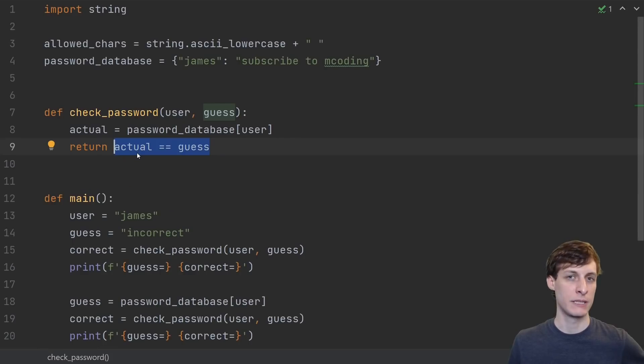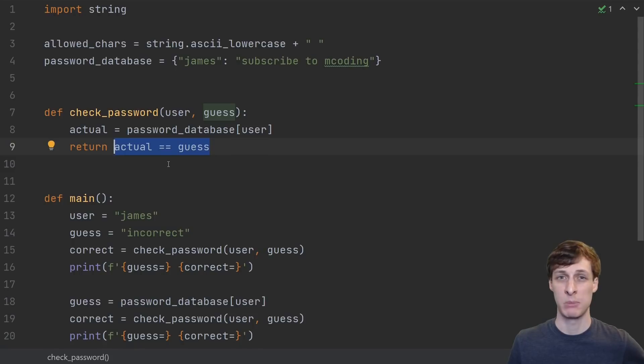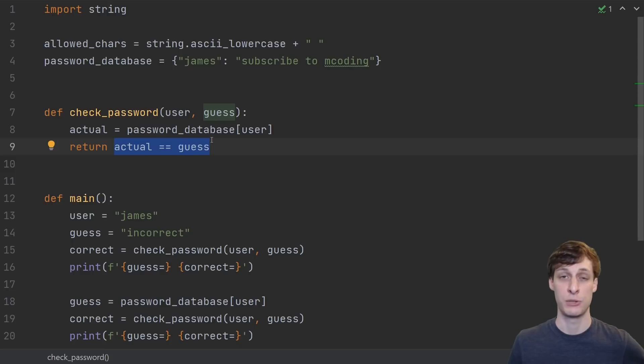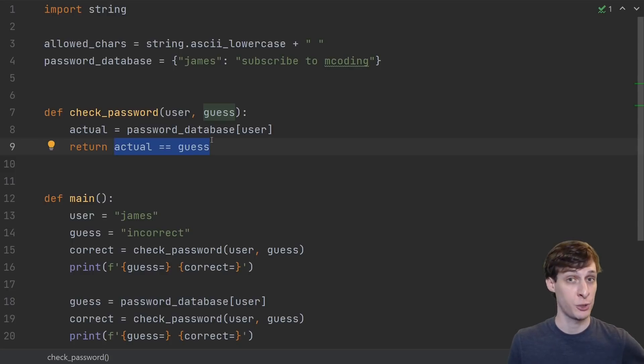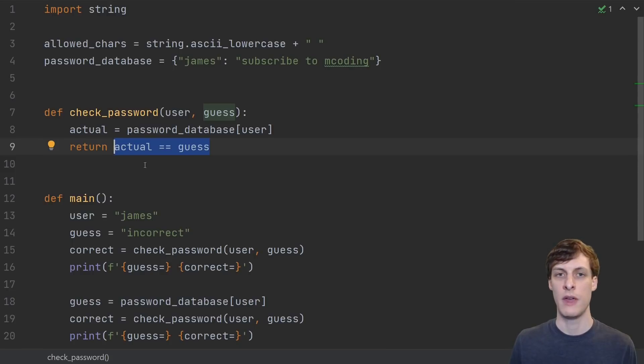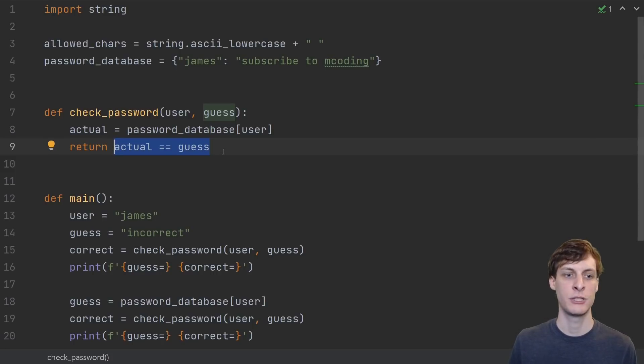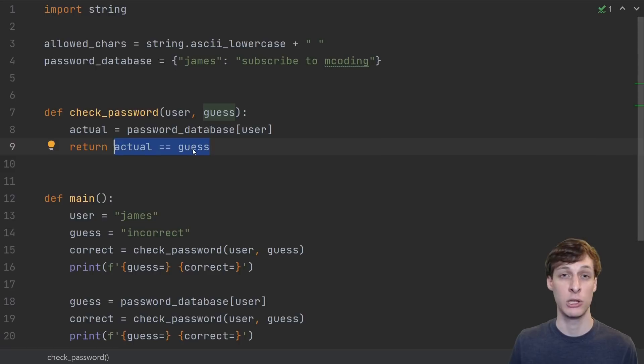If we suspected that the server was using a bad implementation like this, just equality checking the actual password against the guess, which, by the way, the server shouldn't even store your actual password, then we might be able to exploit something about how long it takes to compute the answer when the guess is closer to correct.